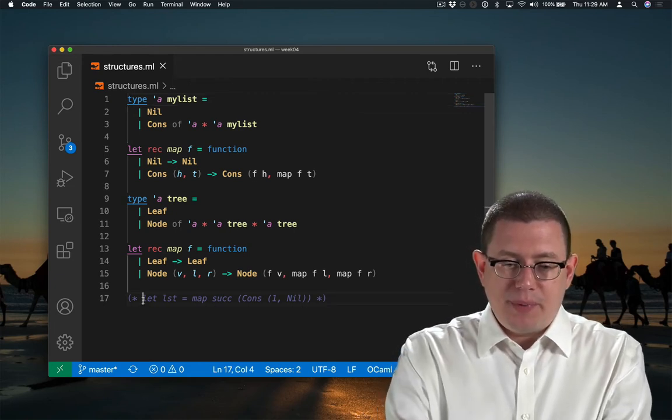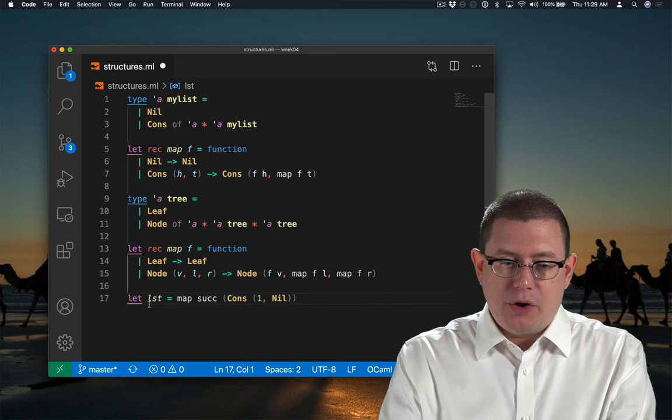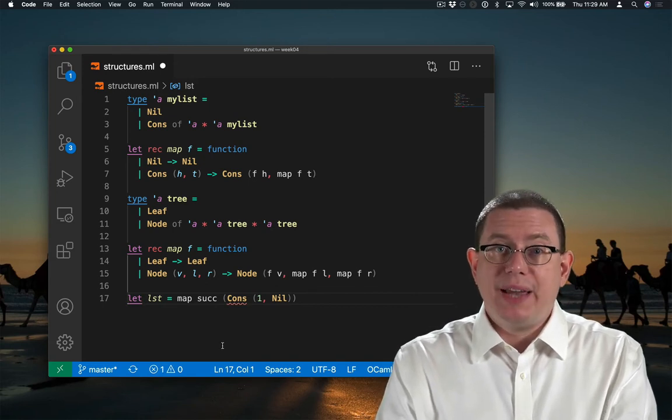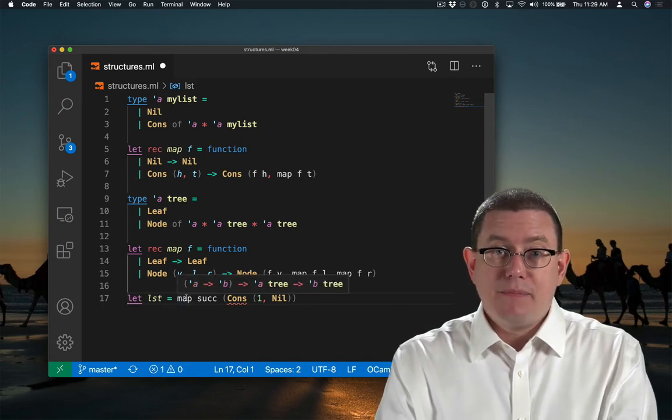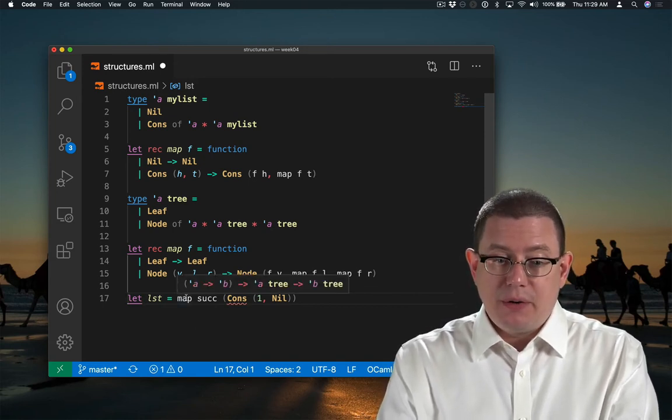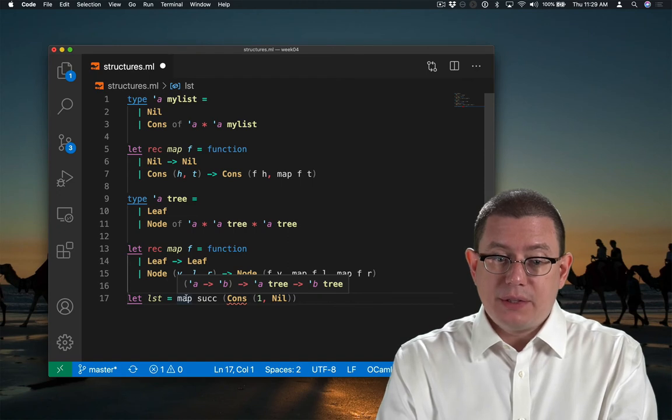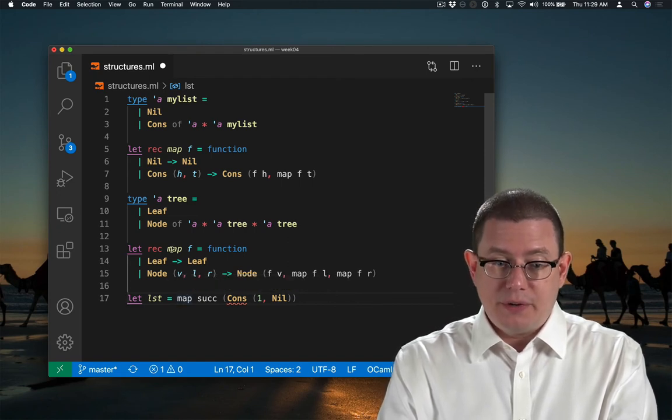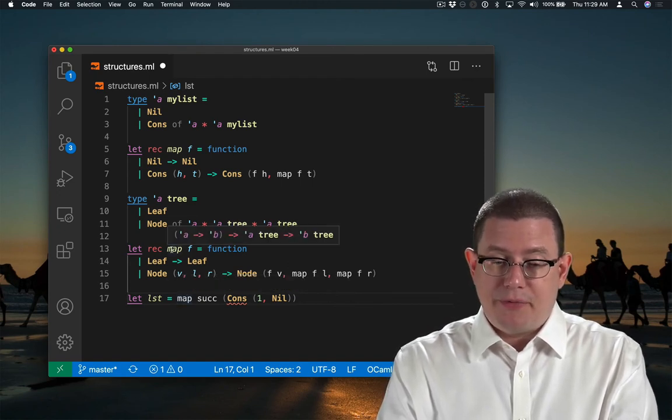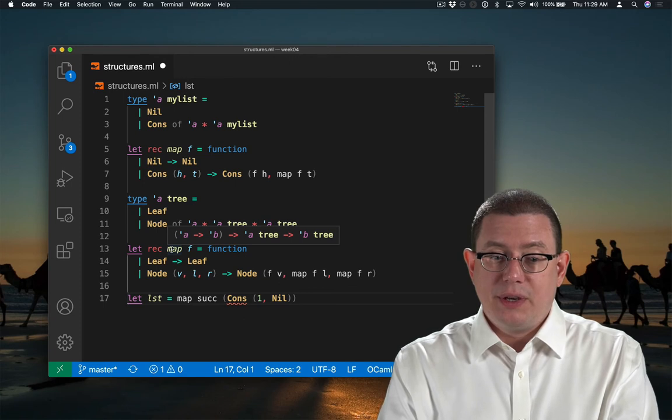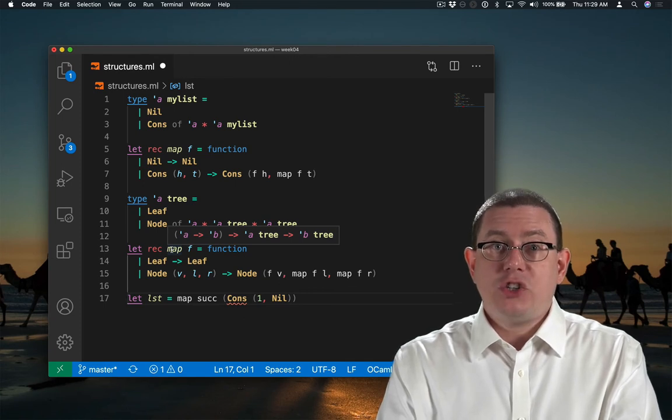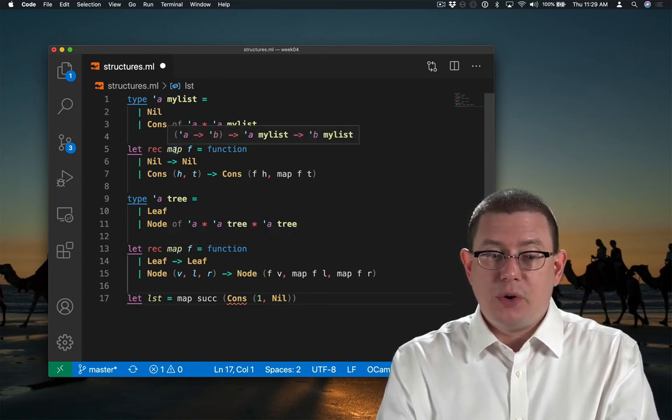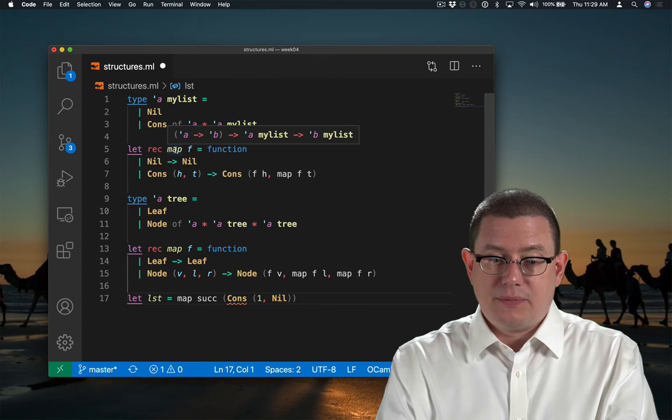That creates a problem when I go to do a map over a myList, because the word map here means the most recent definition of it, which is the map function here over trees, that is shadowing the earlier definition of mapping over lists.